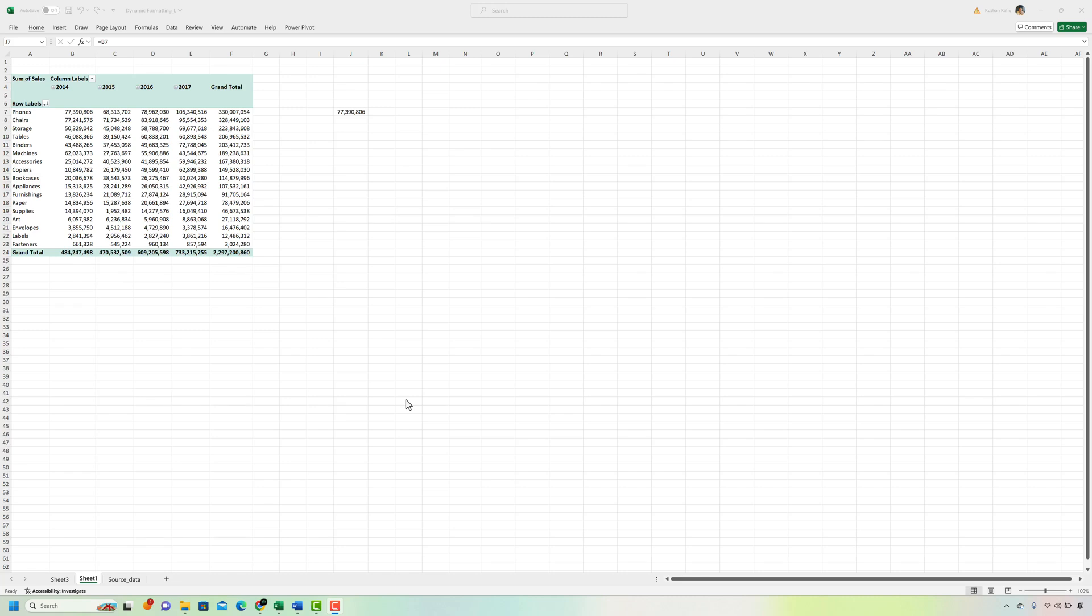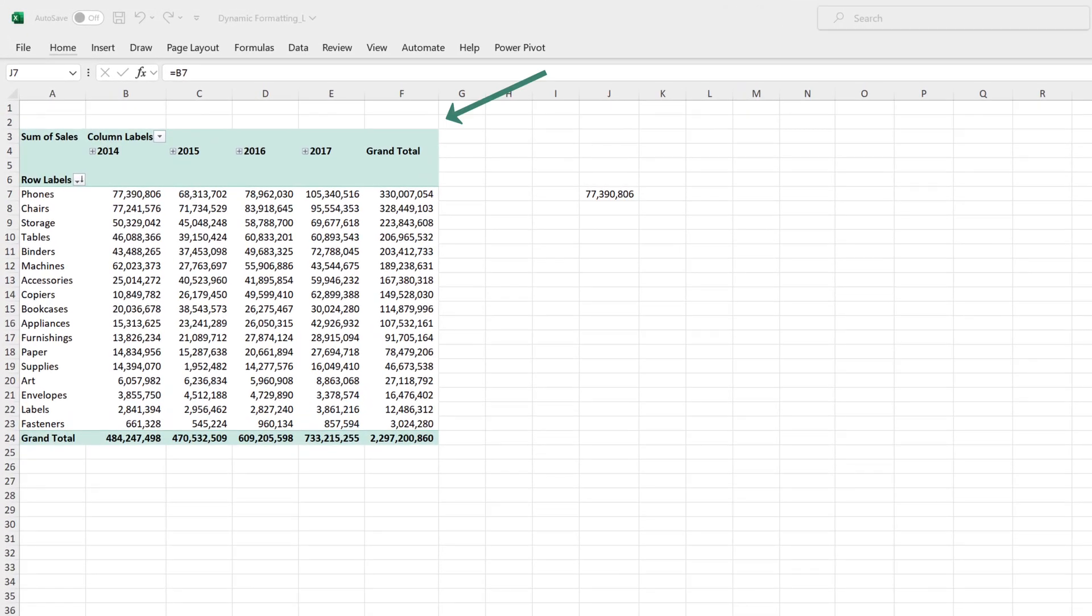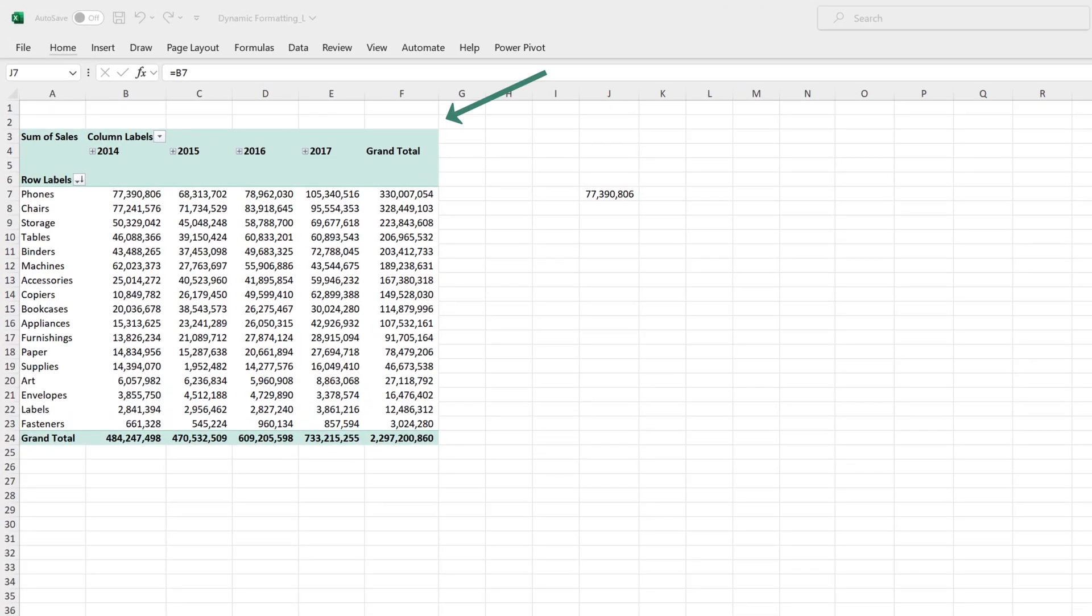To start off let's brush up our concepts of custom formatting. Here I have a pivot table which shows the sales by subcategory for different years. All of this data is shown in full numbers but if I want to view these numbers in thousands I can do that by custom formatting.